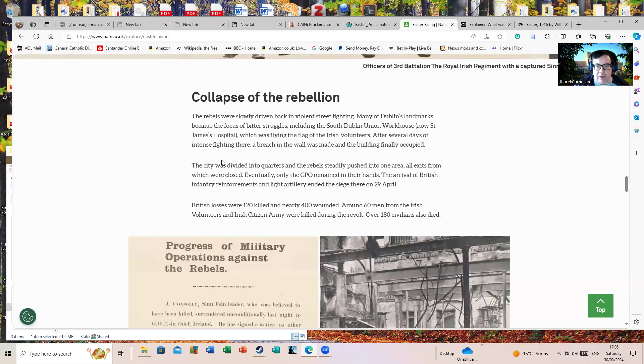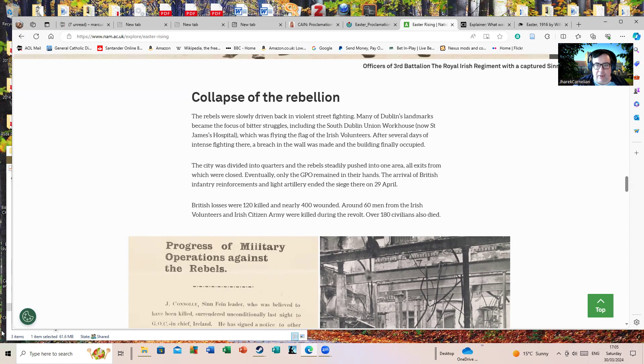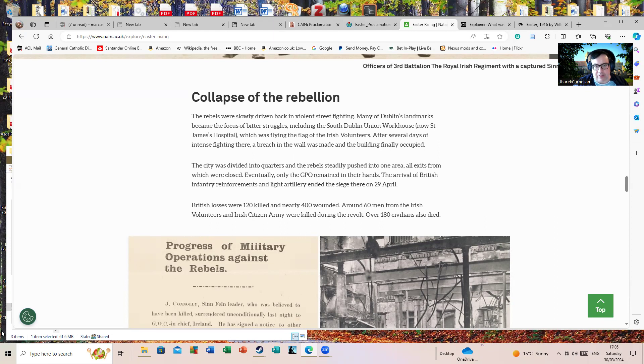The city was divided into quarters and the rebels steadily pushed into one area, all exits from which were closed. Eventually, only the GPO area remained in their hands. However, unlike some versions of the end of the Easter Rising, like the infamous scene in Michael Collins where they all surrendered outside the GPO, in reality they basically made a tunnel out of the GPO and escaped through Moore Street and did not surrender outside the GPO. British losses were 120 killed and nearly 400 wounded. Around 60 men from the Irish Volunteers and Citizen Army were killed during the revolt. Over 180 civilians also died.